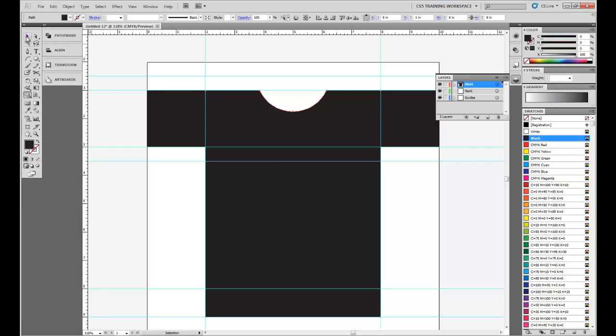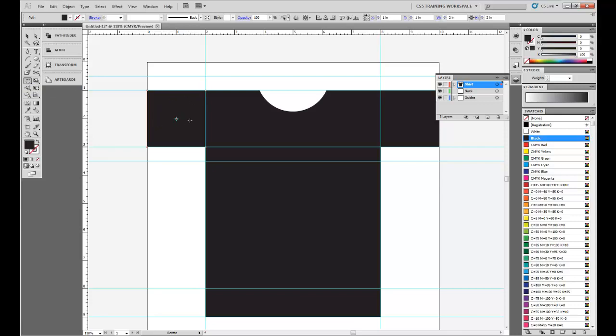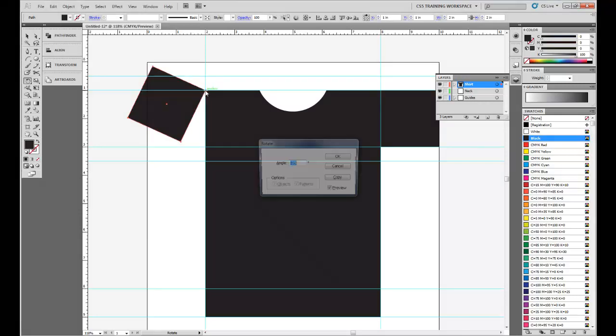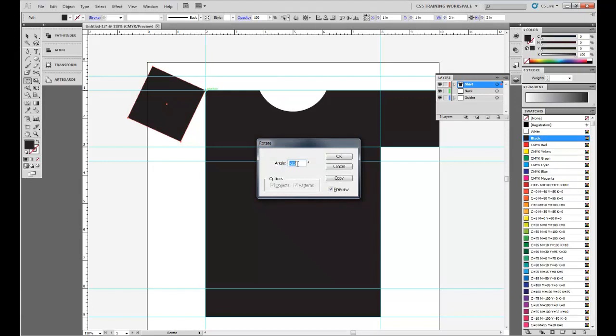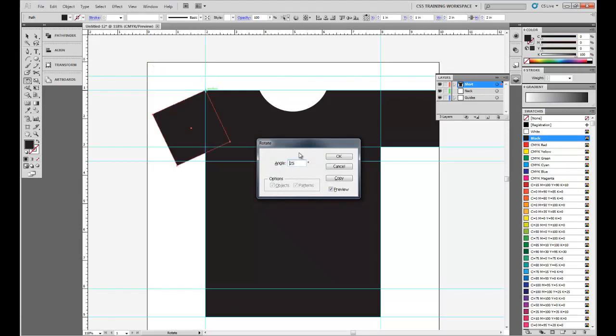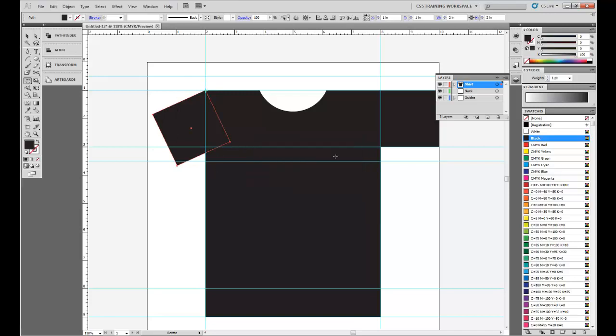Next thing we need to do is go to our Direct Selection. We're going to grab this sleeve over here, and we're going to do the Rotate Tool. What's neat about the Rotate Tool is it will rotate any image or shape around the axis that you set. For us, we're going to set the axis up here at the top right. Holding Alt, we're going to click, and we're going to put the angle at 25 degrees. If you have Preview turned on, you'll see how it made that angle drop down 25 degrees. That's perfect.